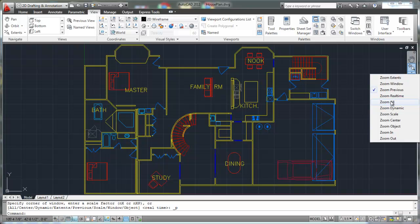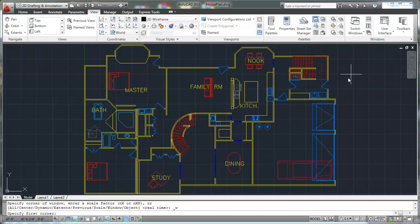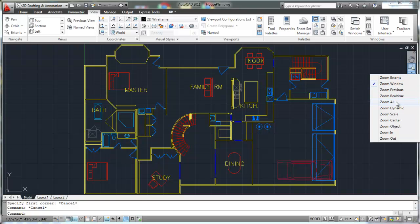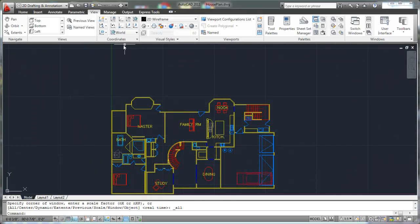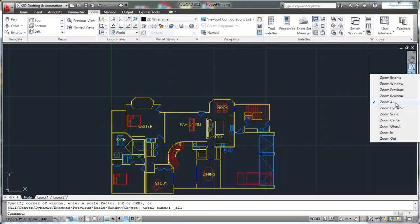Zoom all is going to zoom to the extents of your drawing that you've defined as your drawing area. When we set up drawings, you're going to set up the limits of your drawing. For example, a house like this — the limits might start at zero, zero and end at 150 feet in the X and 100 feet in the Y. So if I were to do a zoom all, what that would do is zoom to the limits of the drawing that I've defined. So instead of zooming to the extents of the objects that I've drawn, zoom all will zoom to the extents of the limits that I've set up when I set up my drawing initially. We're going to go over that a little bit later.